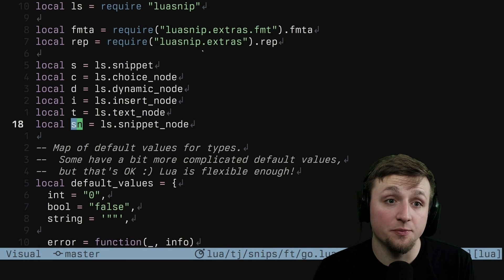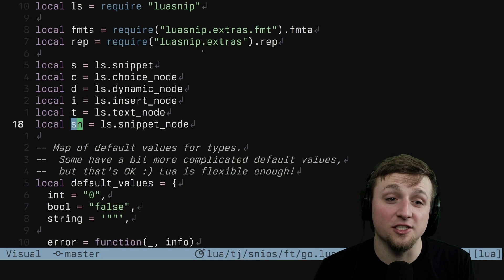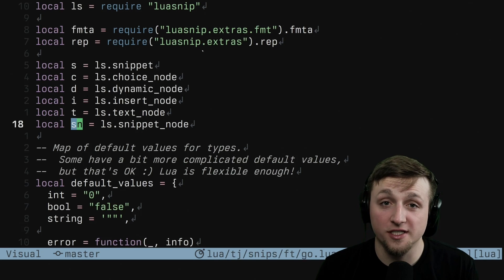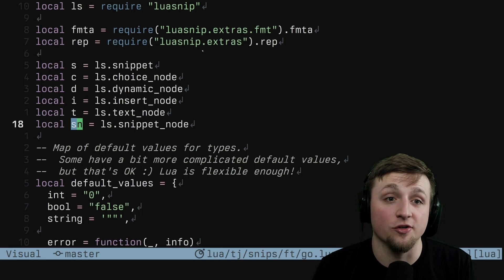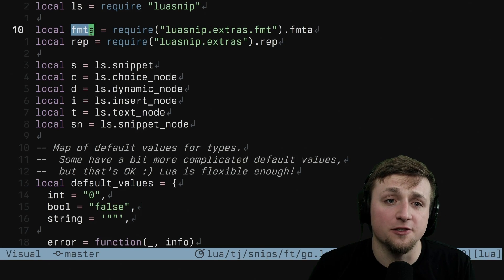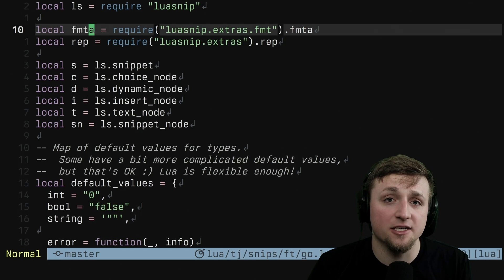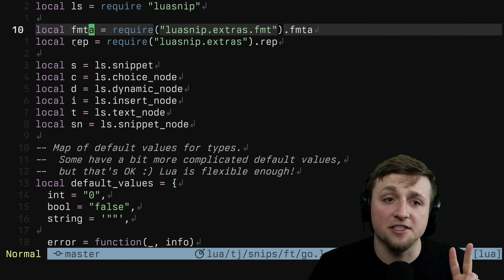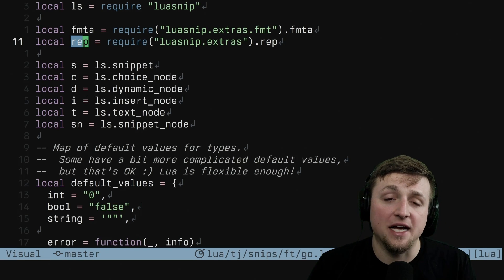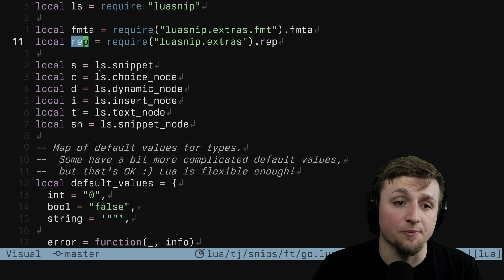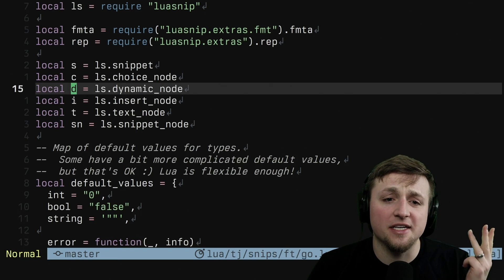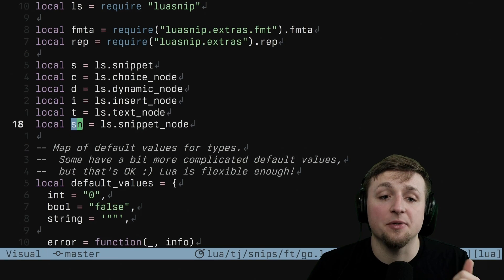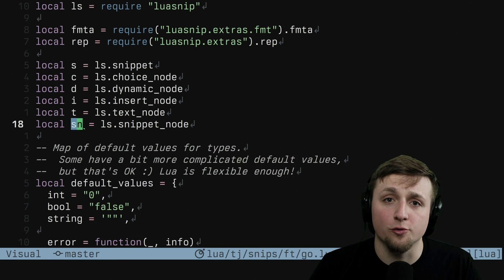First things first, we need to pull everything from LuaSnip into scope so that we can use these different nodes and shortcuts to quickly and easily create the snippets that we're going to do. Primary ones I want to highlight are this FumpedA, which is for formatting with angle brackets. Definitely will be covering that soon. And then this Repeated node, which is now from Extras, so you don't have to use the one that we made in the previous video. Other than that, we've got our Snippet, Choice, Dynamic, Insert, Text, and a Snippet node. We're going to show you how to use each of those as we're going forward.